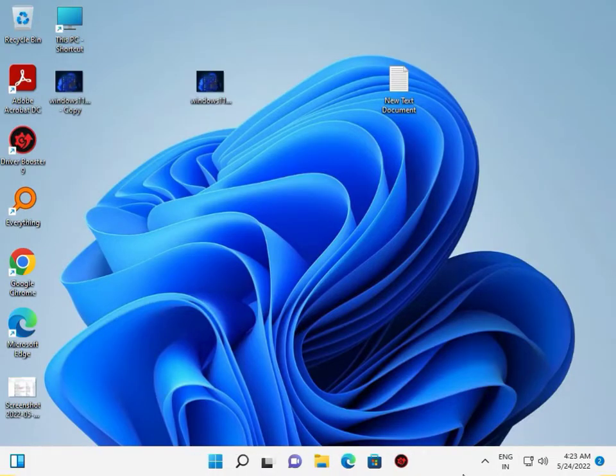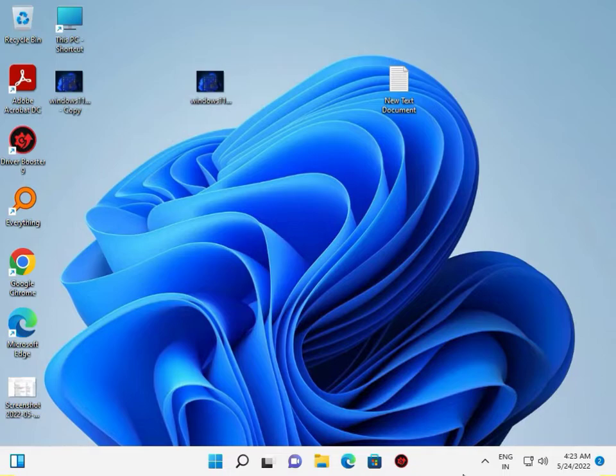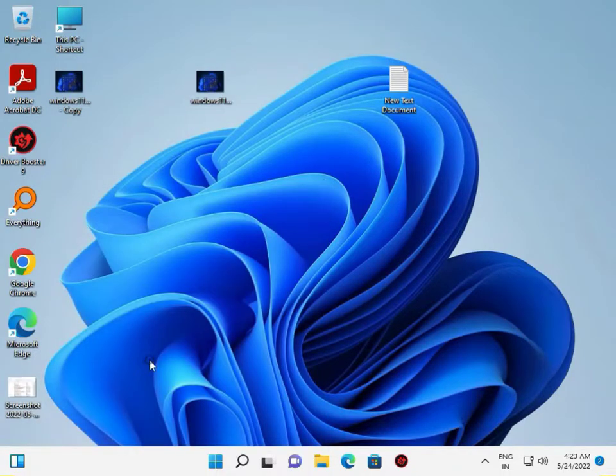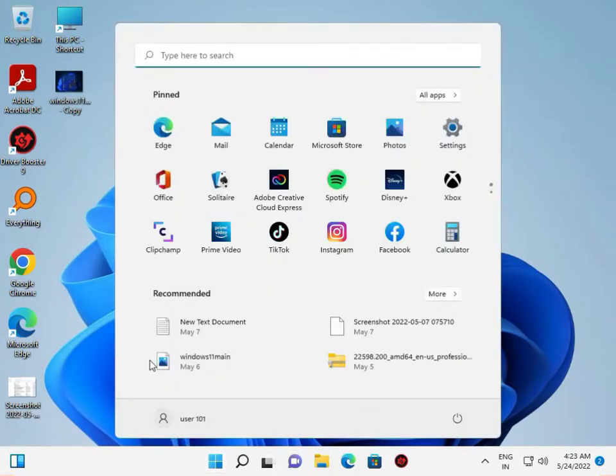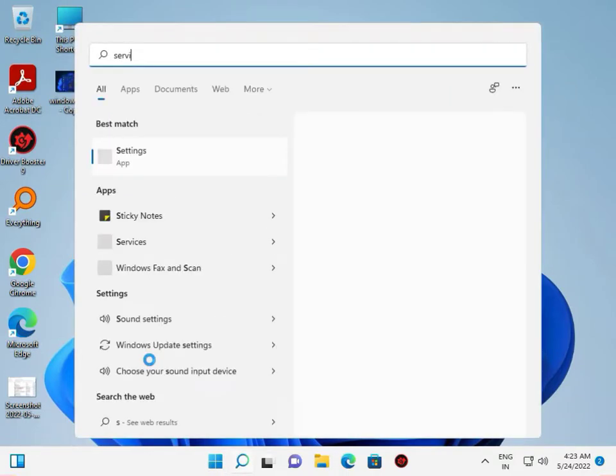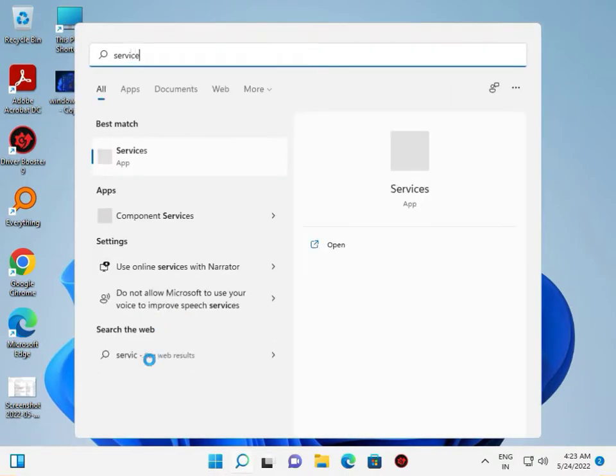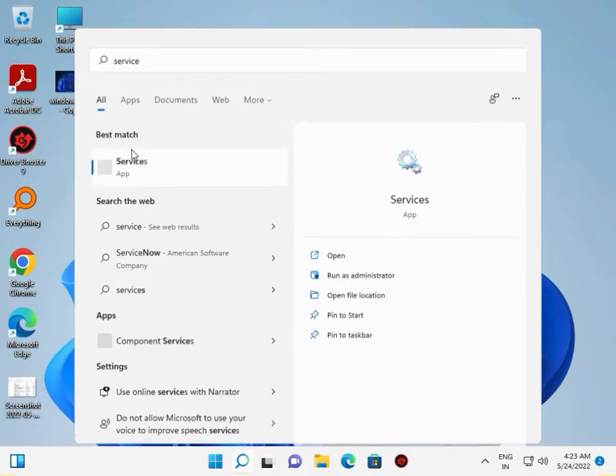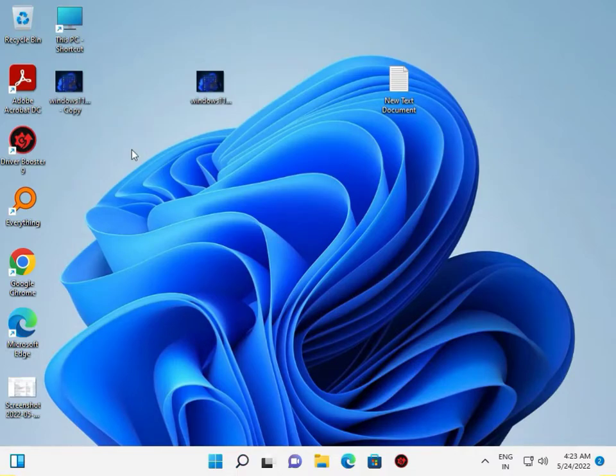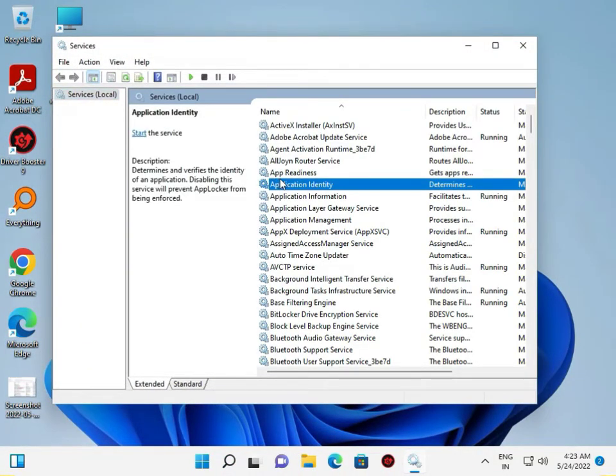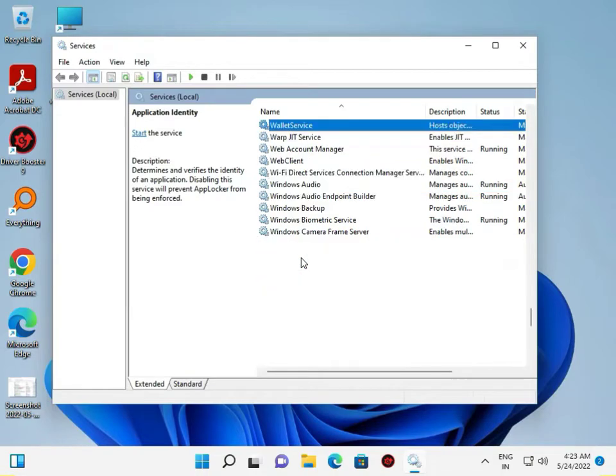Then guys, click the Start button, type Services, and open Service.